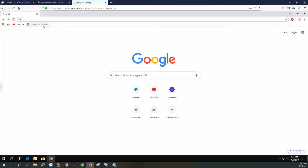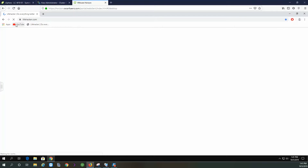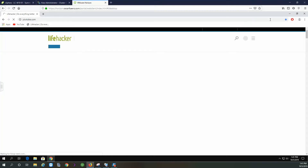As you can see, I got my Lifehacker, YouTube, and my extension. The settings have persisted across the different VM.